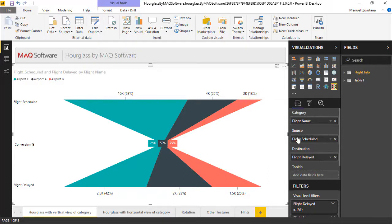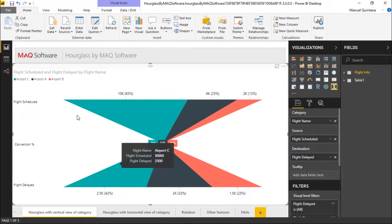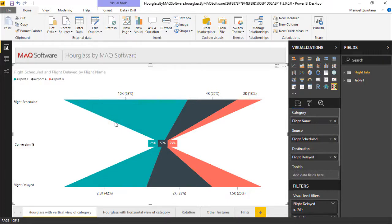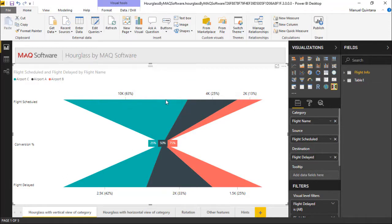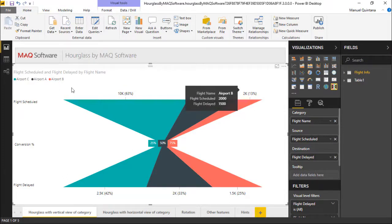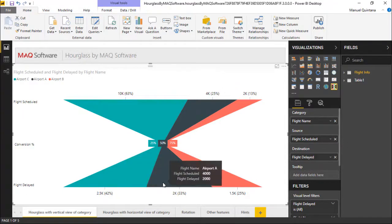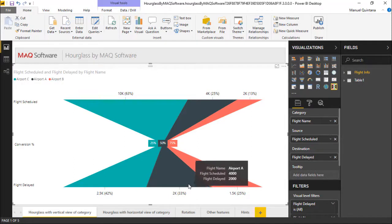And what we can see as we evaluate this is for flight schedules, if we look at this piece by piece, this is showing the percentage of 63% of all flights scheduled are being done through Airport C, 25, and 13. And then if we look at flight delayed we can see 42% of delayed flights are coming from flight C and then A and B accordingly.